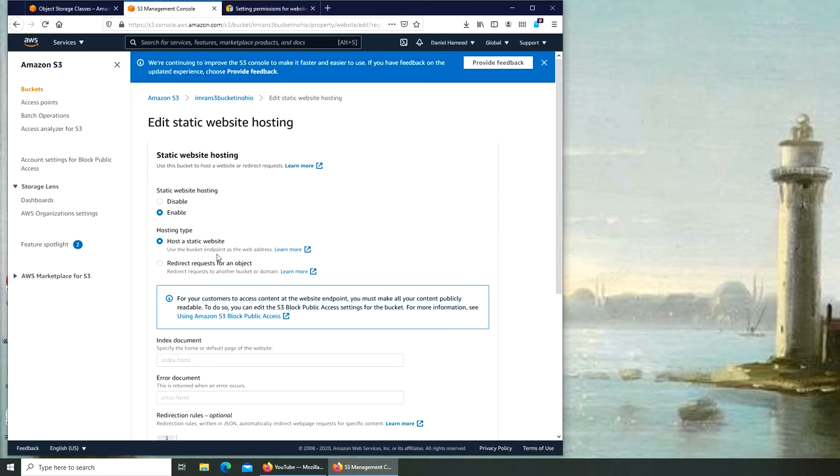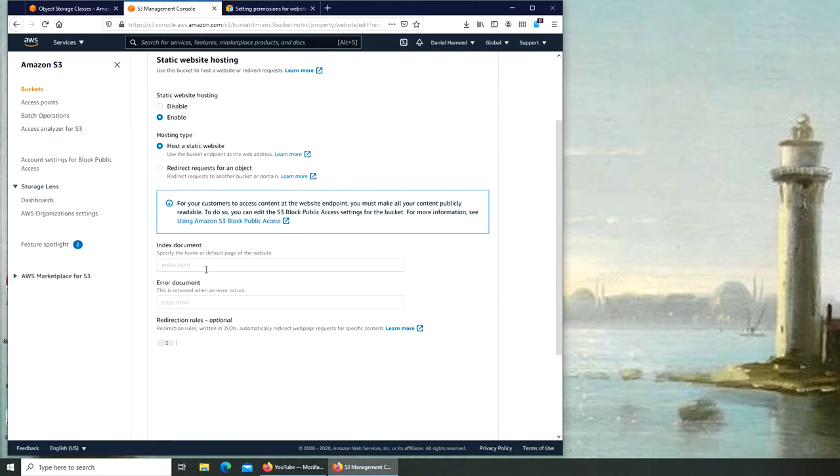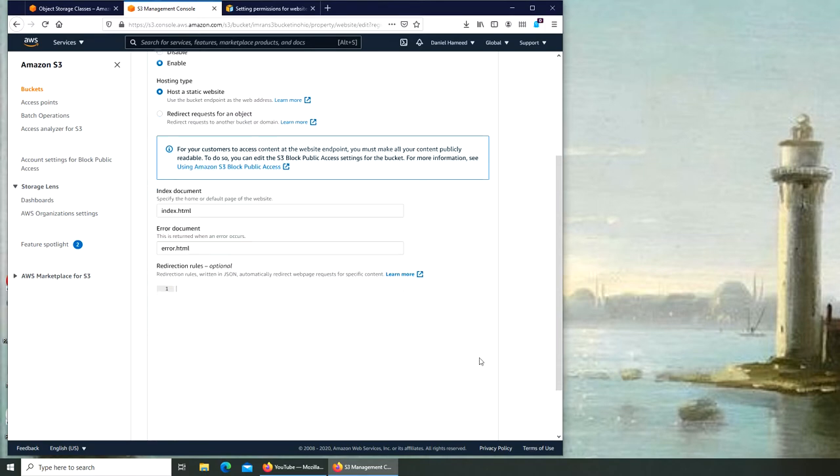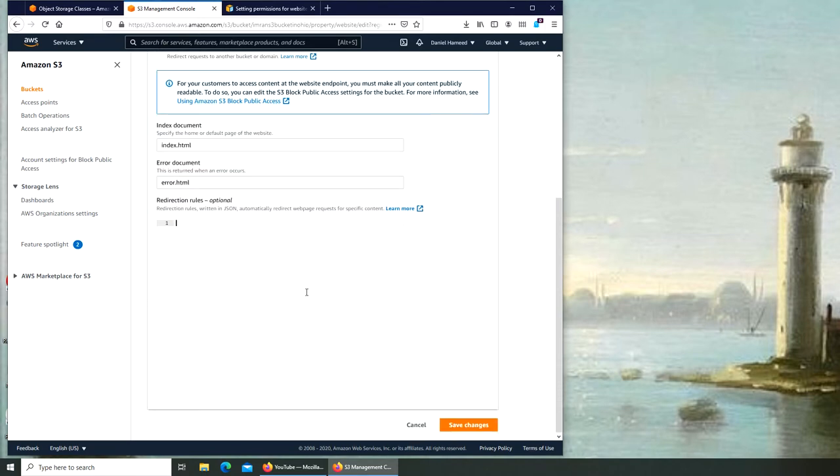Host a static website or redirect requests for an object - that's however you want to do it. I've made my file names from here, so I'm going to just copy them because that's what my actual file names were. I made sure that they were that deliberately.